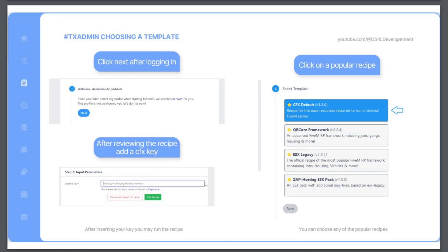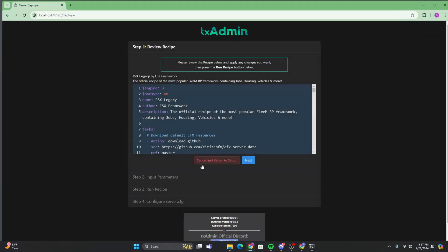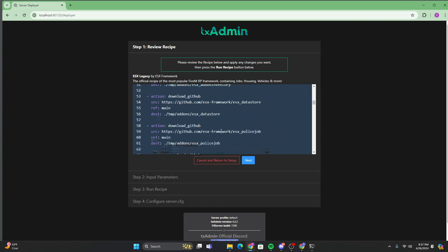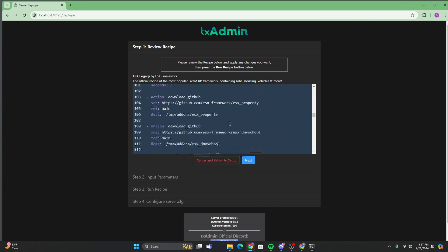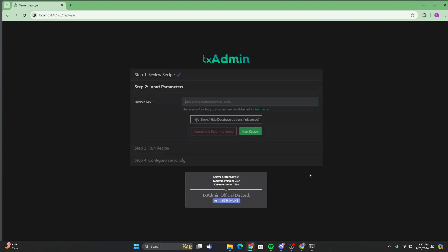And then after you do that, go ahead and go to the recipe deployer. This is all good. Do not touch any of this. And then just click next.